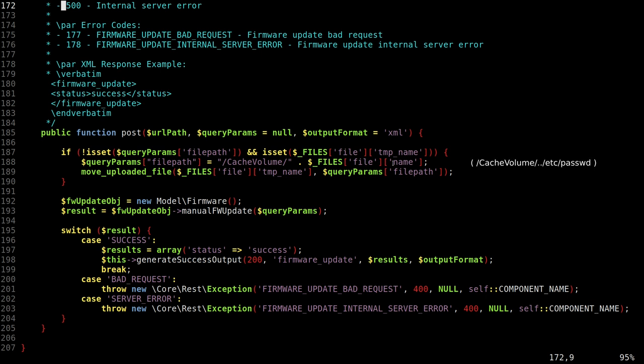Okay. Looking at it as a hacker, we can see maybe there is some potential for directory traversal so we can write files arbitrarily. Unfortunately, PHP is quite smart and sanitizes the file name. So there's nothing we can do with it. Anyway, in essence, what's happening here is that our file name is being concatenated with cache volume written to there and then passed to manual firmware update.